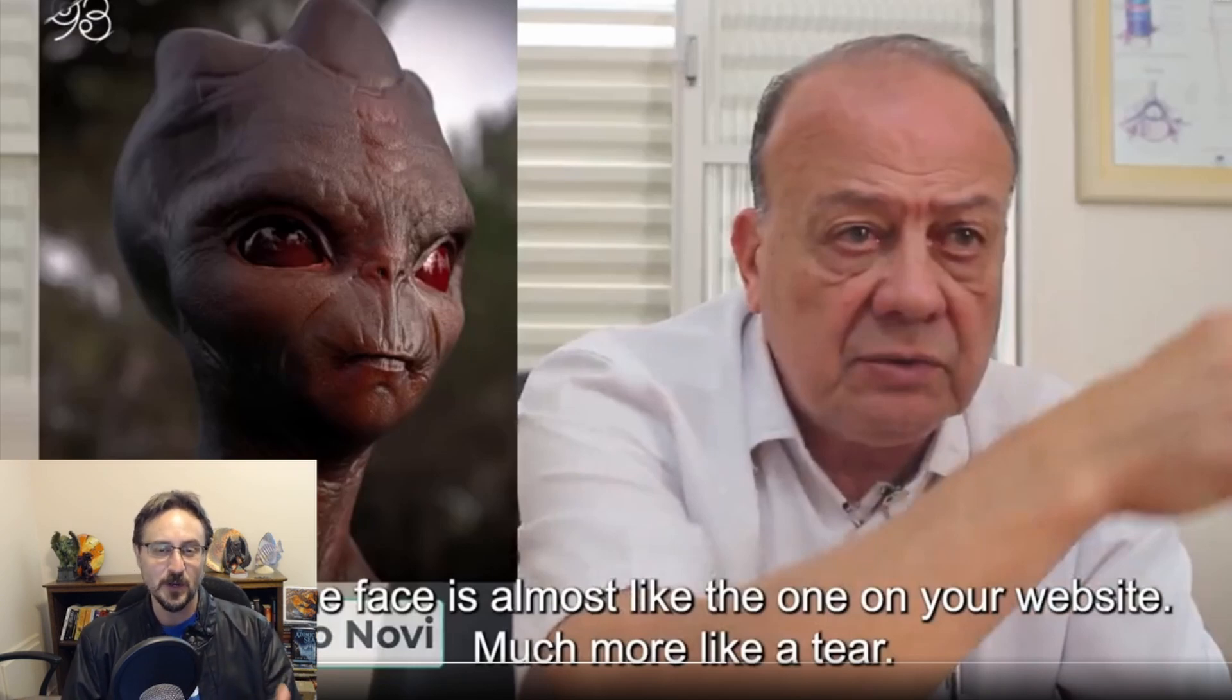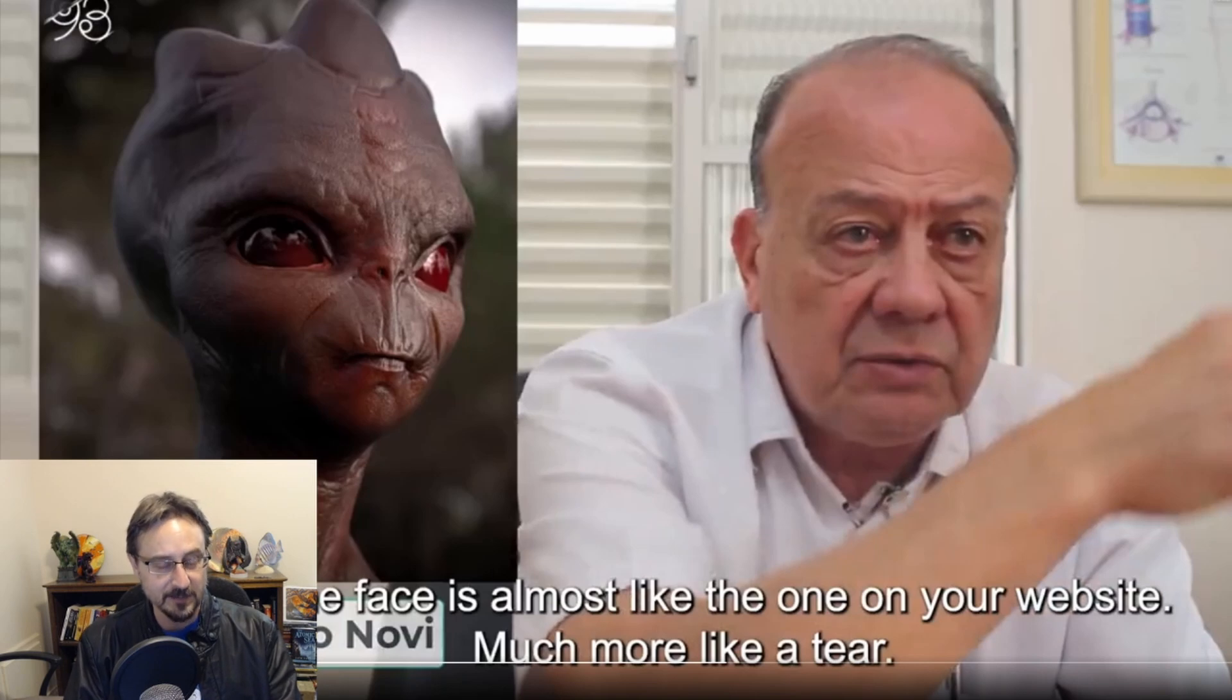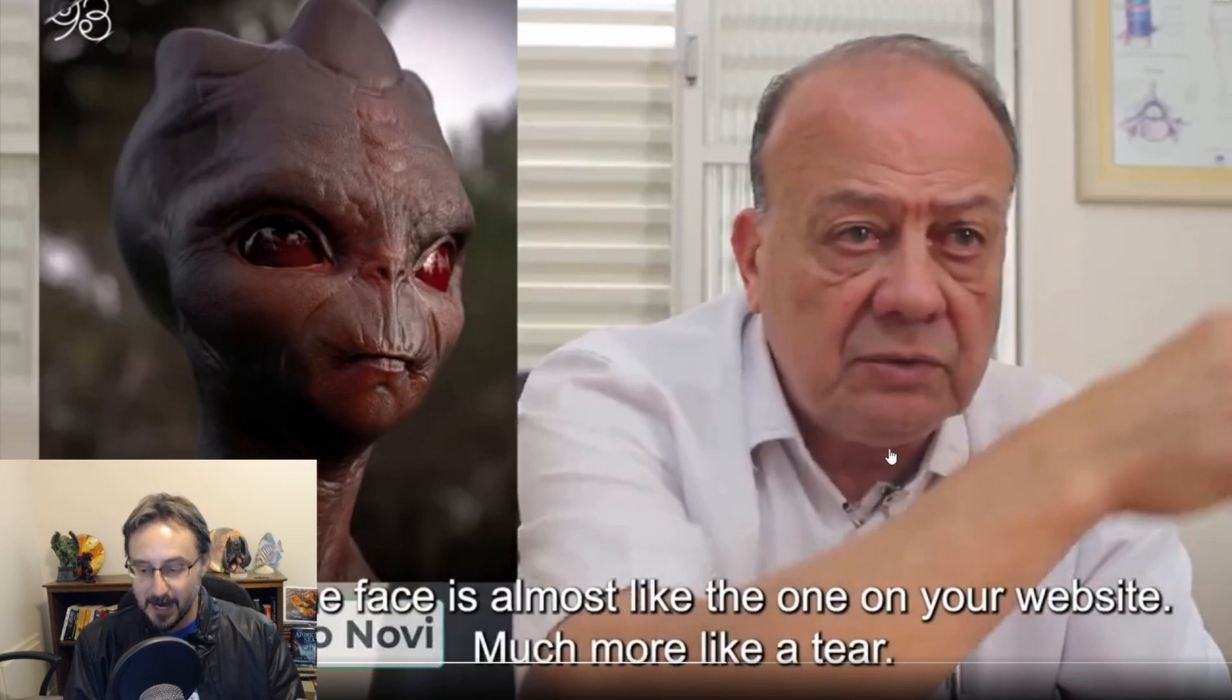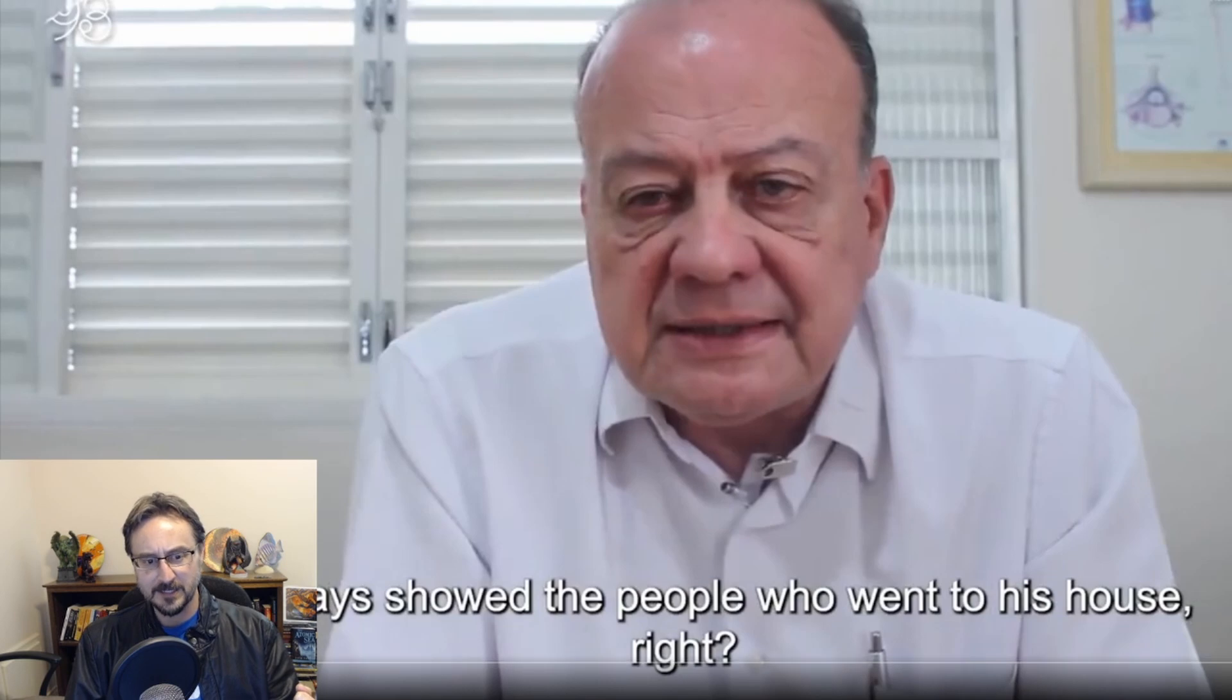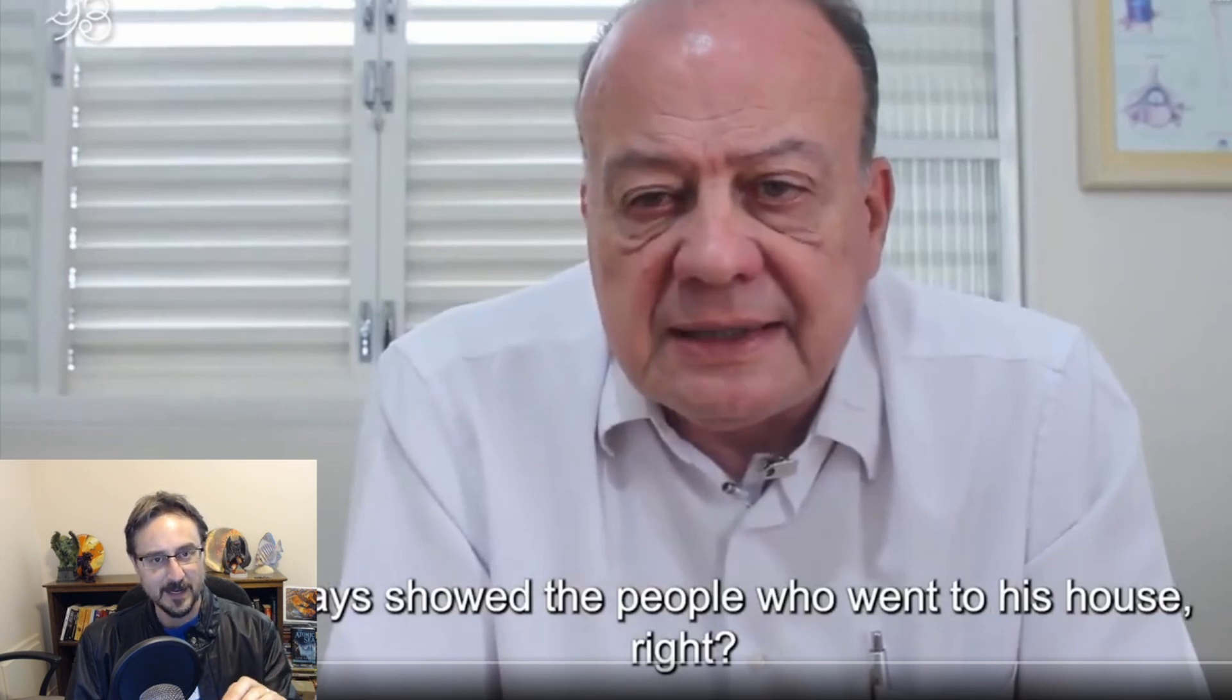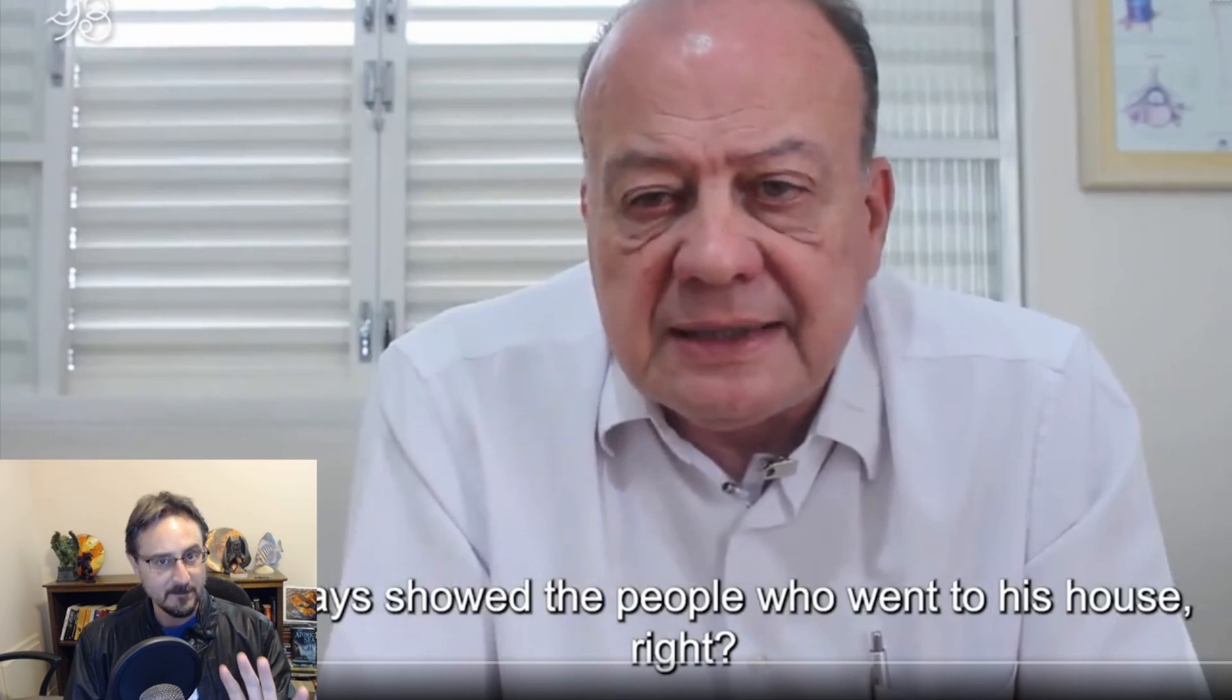Unfortunately, this gentleman doesn't speak English and the subtitles are probably going to be blocked by my big head, so I'm probably not going to be able to play this whole thing for you. I can read it out to you. He says he always showed the people who went to his house, right? Talking about the being. Yeah, let me clarify—he saw the video of the Varginha being. He was not present with the being. I don't want to misstate that. He just saw the video.